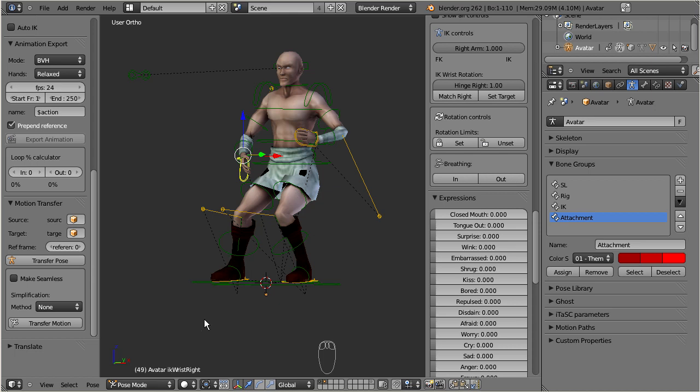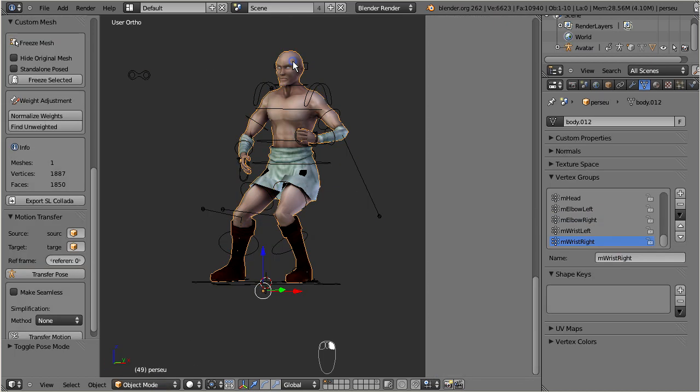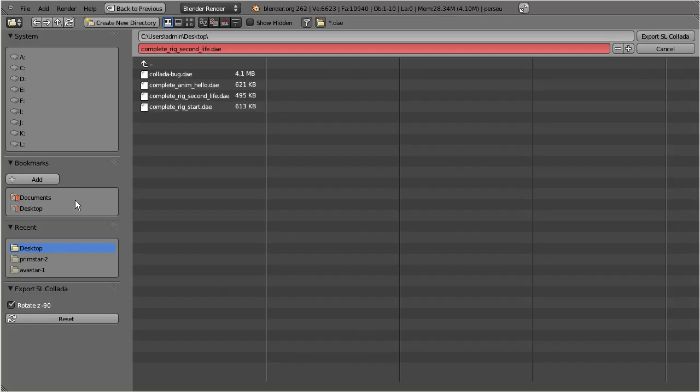Well, Avastar has a built-in Collada export helper tool. This tool ensures that the mesh will be exported fully compatible to the Second Life importer. Just click on the export button, select an export location, and your character is ready to go to Second Life.